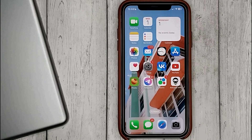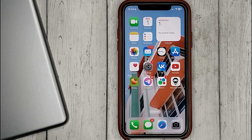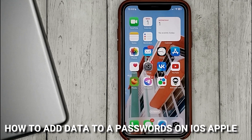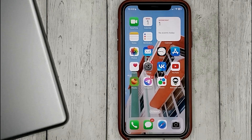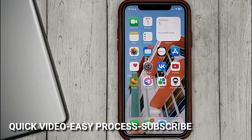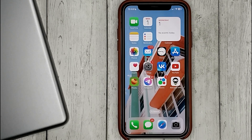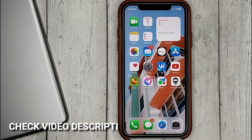Hello guys, today we are talking about how to add data to passwords on iOS. This may be your first time using iPhone and you don't know how to do it. Today we gonna show you this.